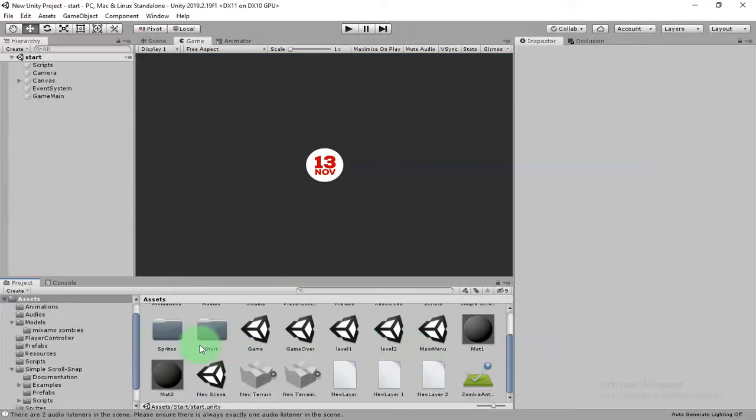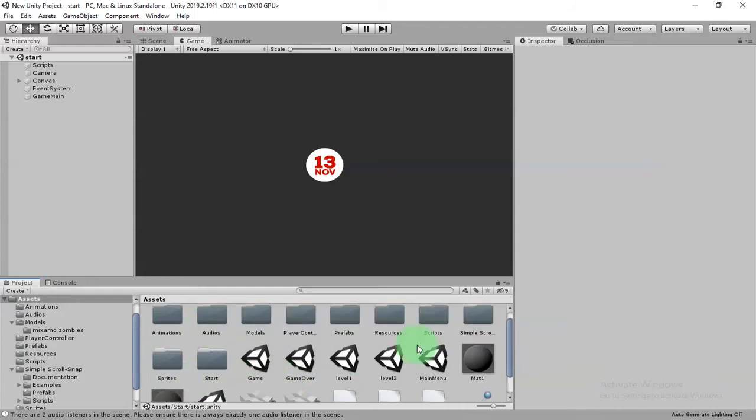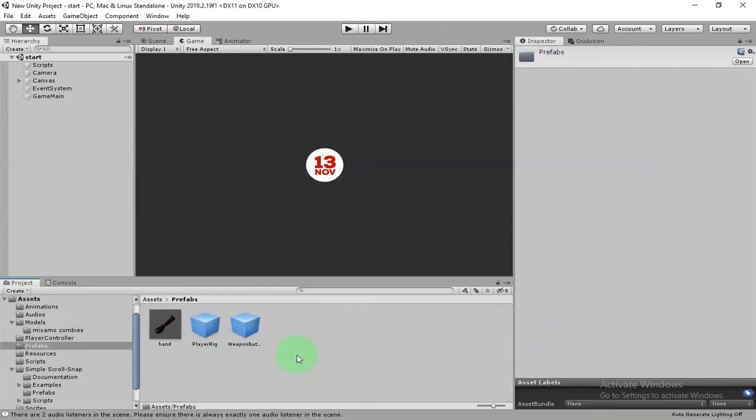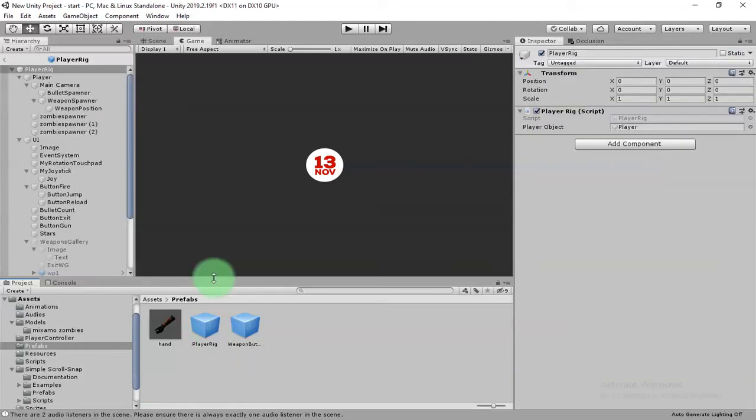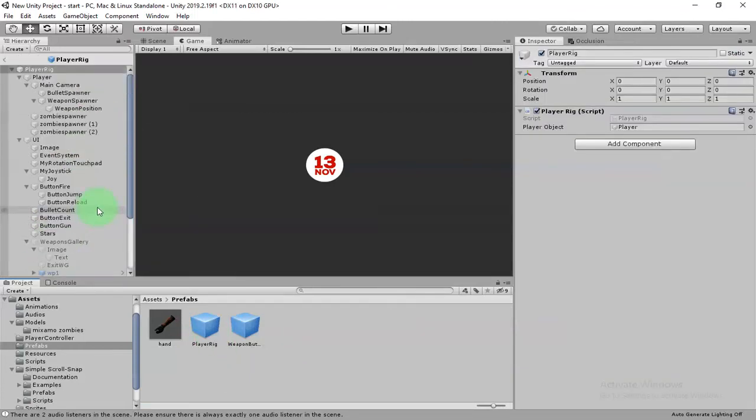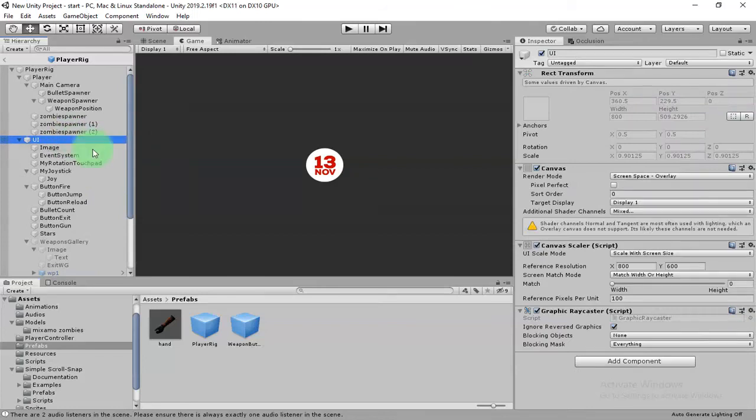Here inside this prefab folder, you have player rig. Your character controller is here. This is the UI.